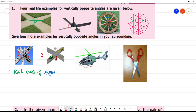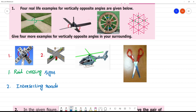Second picture: rail crossing road. So, intersecting roads — in intersecting roads you can see this angle will be equal to this angle, and this angle will be equal to this angle. This is intersecting roads.